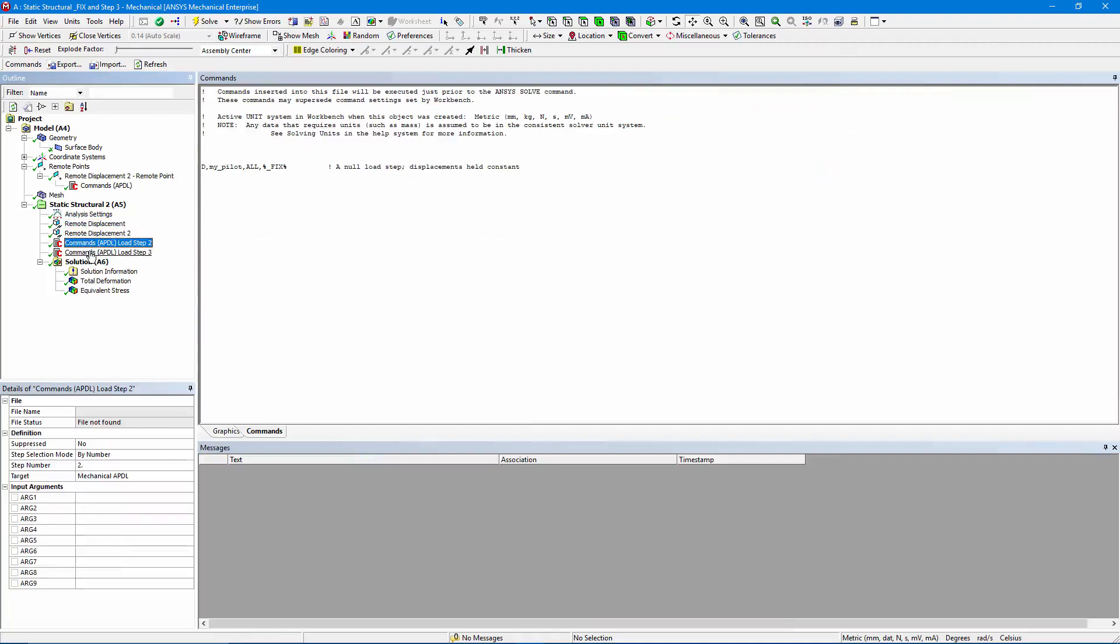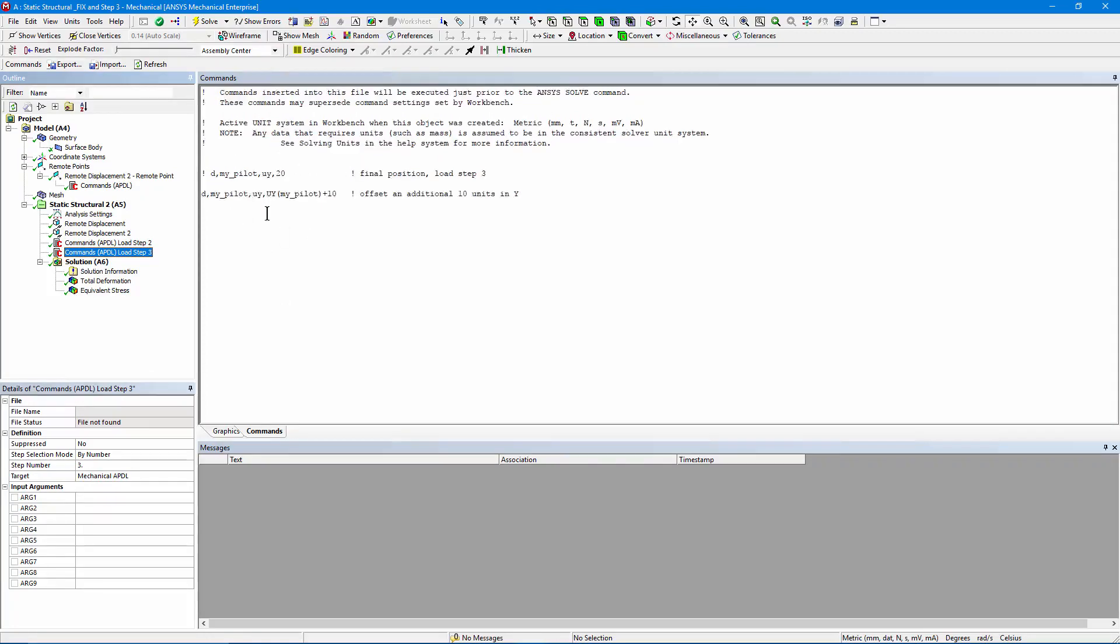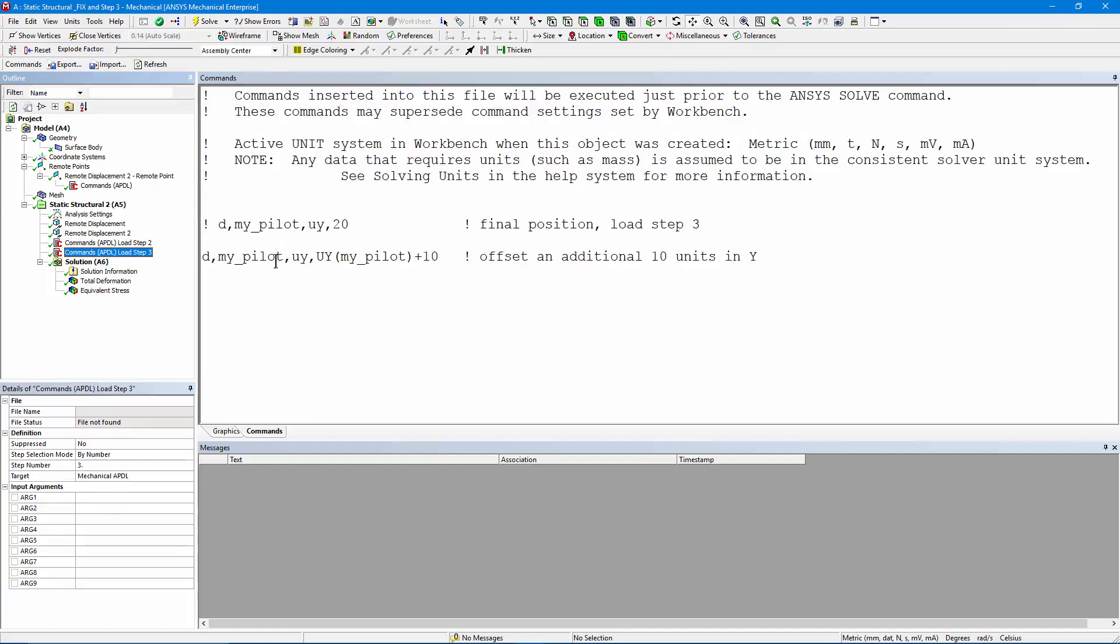Now we move on to the third load step. Here's an APDL command. It's set to execute in the third load step. I've commented out the first possible command. What I'm doing is putting in that displacement constraint. Let me zoom. D, acting on my_pilot, I'm saying in the Y direction, take the current displacement. That'll be from the end of the second load step. So that's the Y displacement for the node, and add another 10, and in this case we're working in millimeters, another 10 millimeters of vertical displacement.